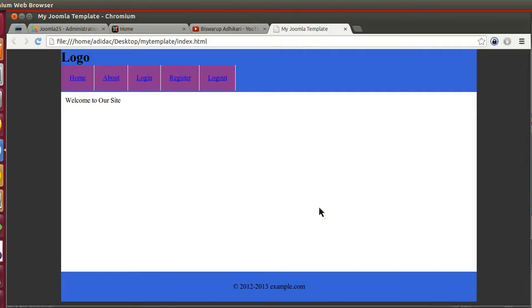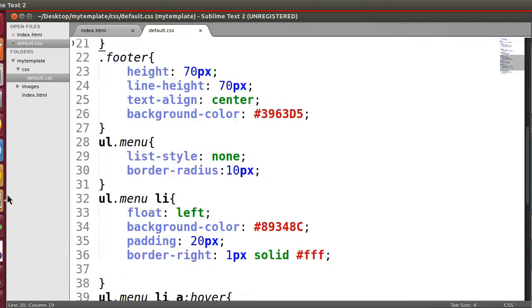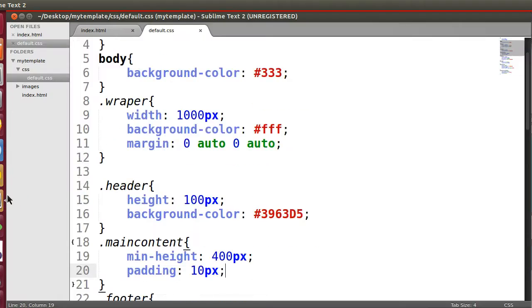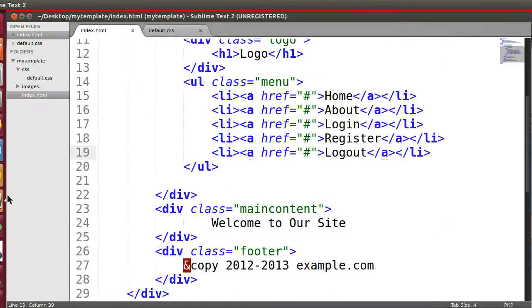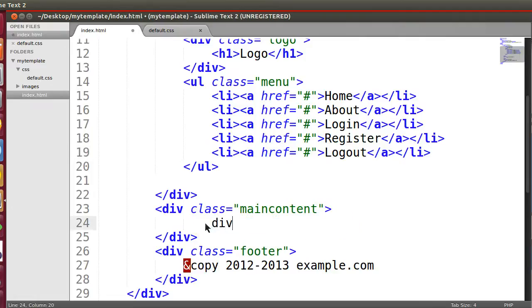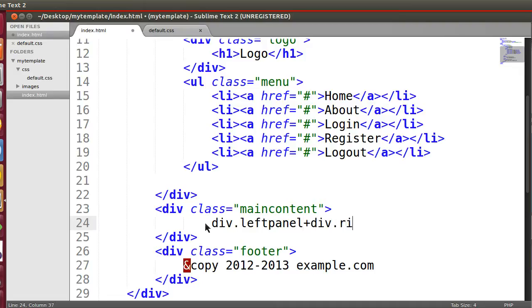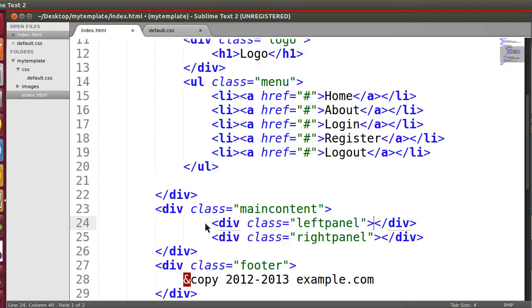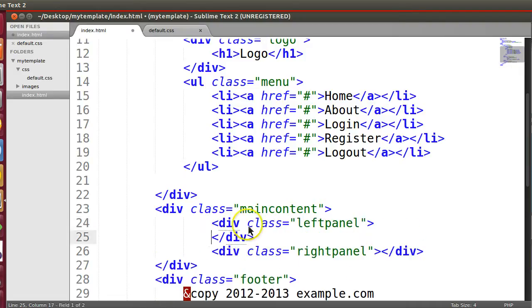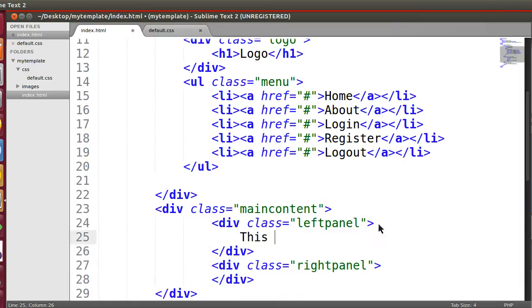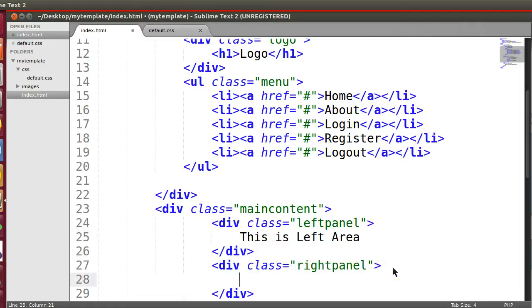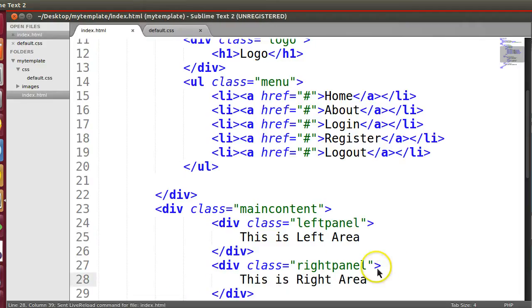So now we will create a left panel. Let's create the left panel here in the content. So here deep left panel and right panel. So two panel we have created - this is left area, this is right area.